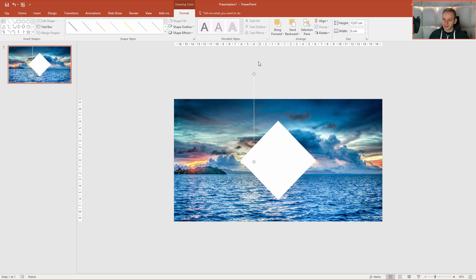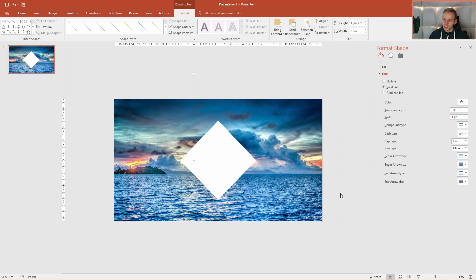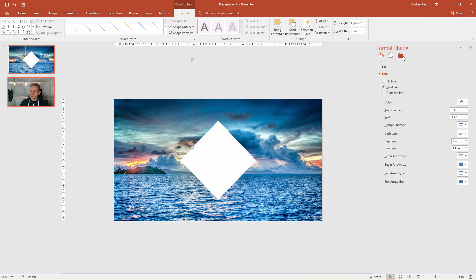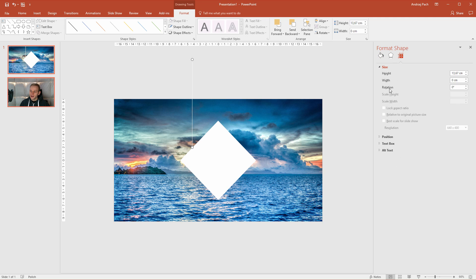Now I can take it. Since it's hard to rotate, you can right click, format shape, go to the third box, which is size and properties. Open up size and here you have rotation. So now I'll rotate it 45 degrees.